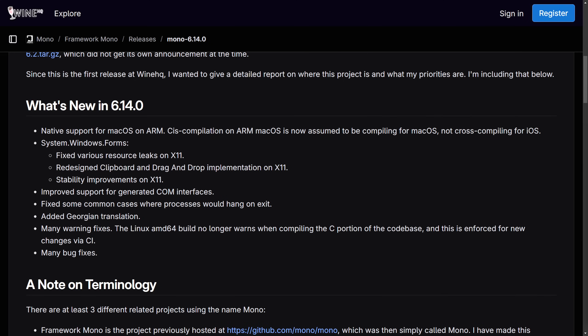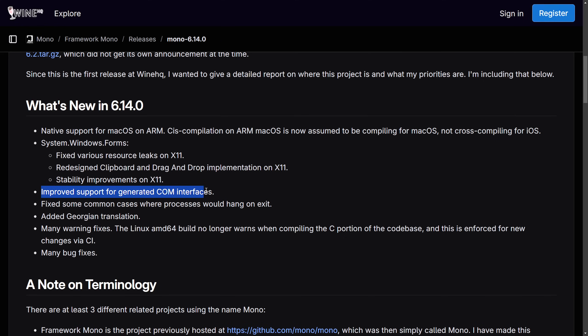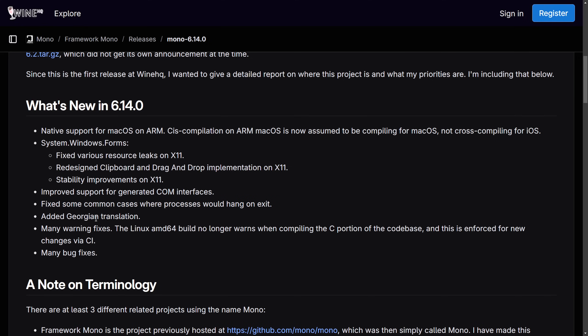Can't wait to see what kind of cross-platform compatibilities we get with this framework but right now what's new in 6.14 is again that native support for macOS on ARM. We already talked about system Windows forms, improved support for generated COM interfaces, fixed some common cases where processes would hang on exit, added Gregorian translations, and some other bug fixes. I'll continue following the development as Framework Mono continues but this is definitely exciting to see.